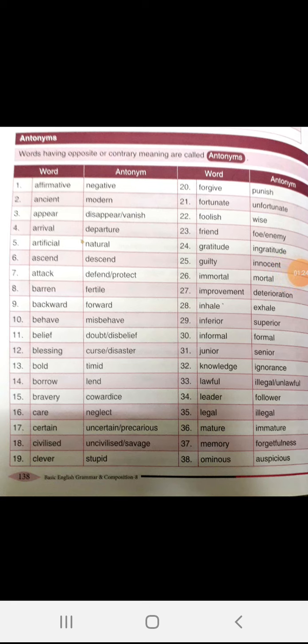Clever, stupid. Forgive, punish. Fortunate, unfortunate.